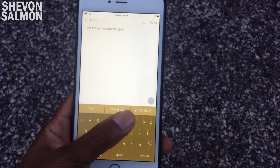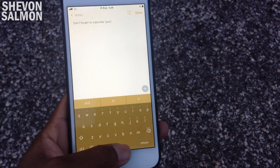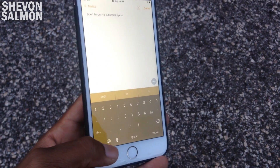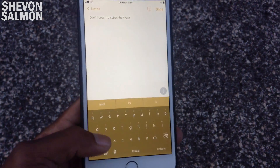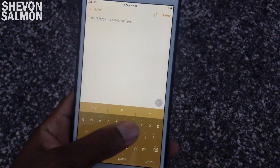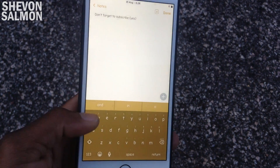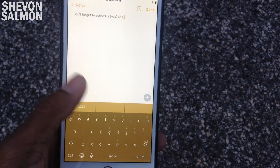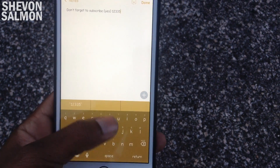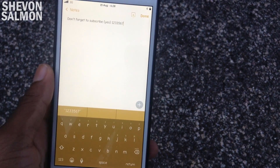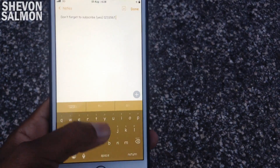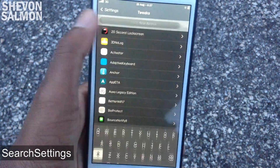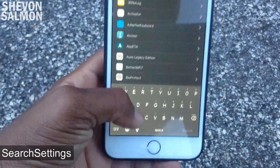Up next we have Swipe Expander. What this does is let you insert any character by just swiping up on a key, instead of going to the alternative keys like numbers and symbols. You can swipe up on the primary keyboard and get all the numbers you want, commas, brackets — you can even add your email to one of the keys.